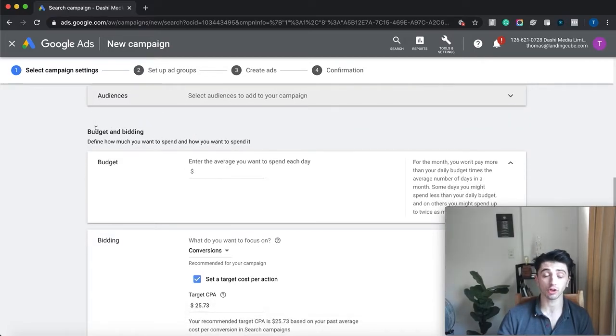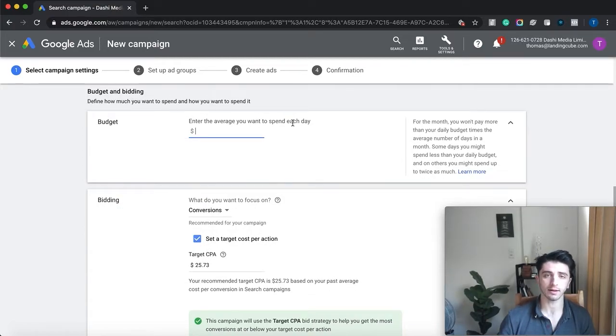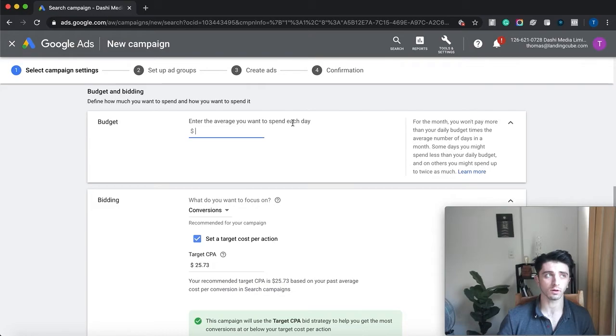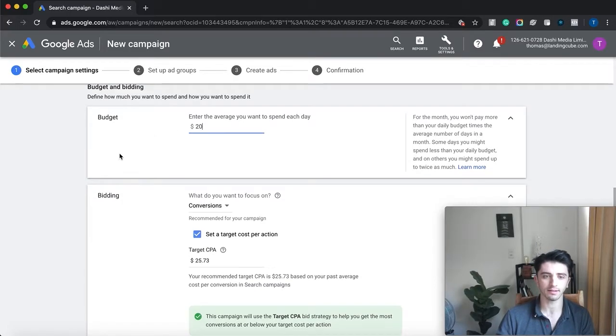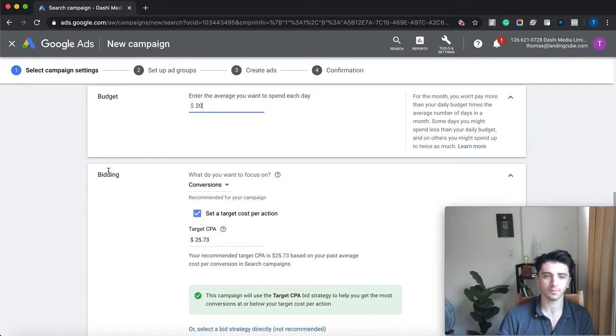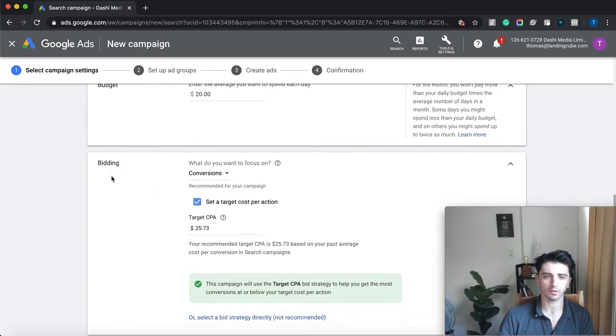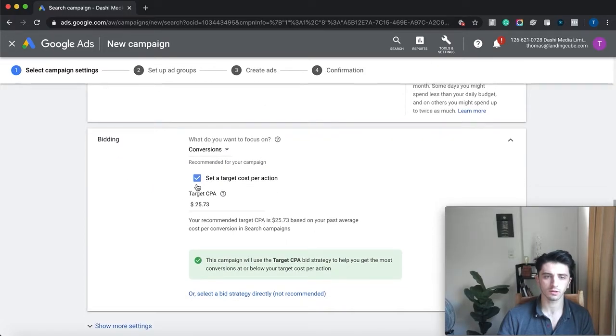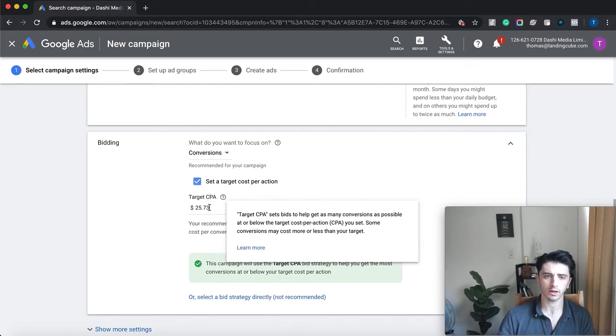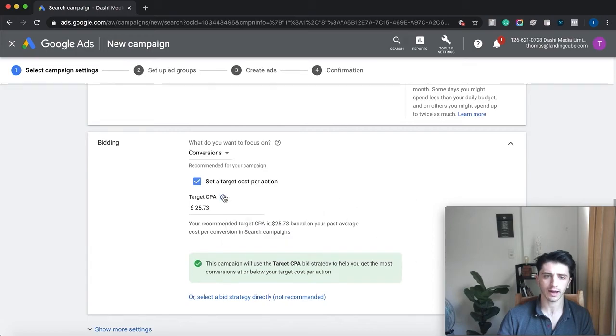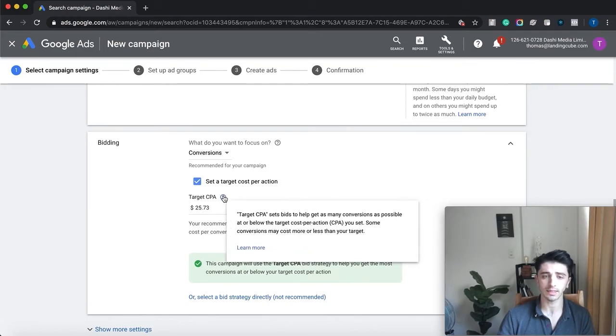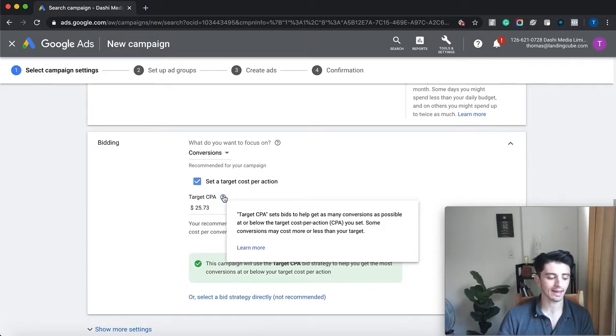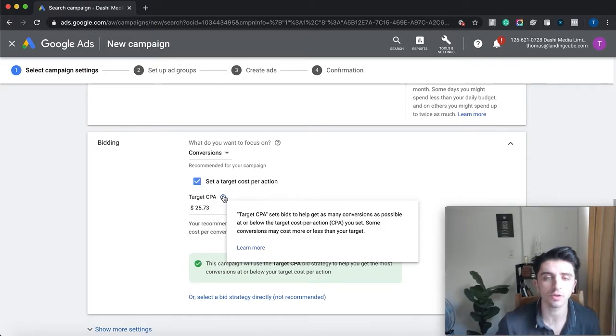And budget—this will depend on obviously the budget that you have to play with, but something like twenty dollars a day should be good. We're going to focus on conversions when it comes to bidding. Let's say our target cost per acquisition, so that's target cost per lead, you can set that. Let's say,